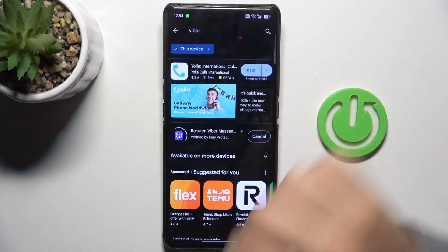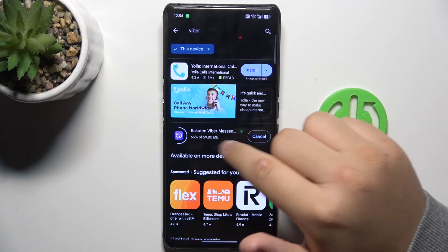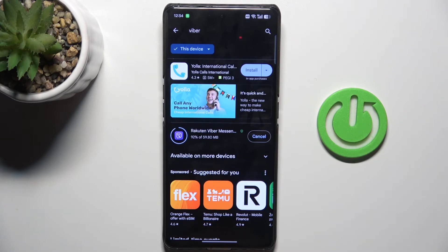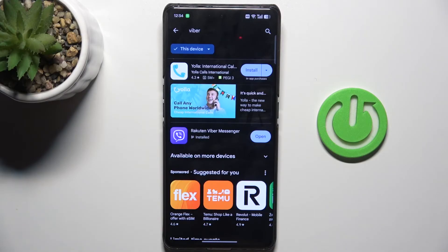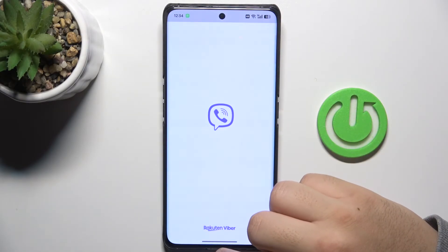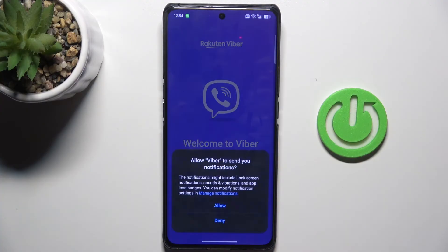Then install it — it's named Rakuten Viber Messenger. Not a straightforward name, but yeah. And as you can see, you have now installed Viber, and basically that is it.